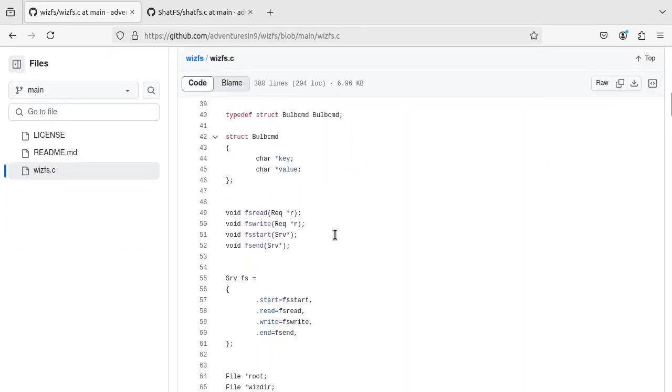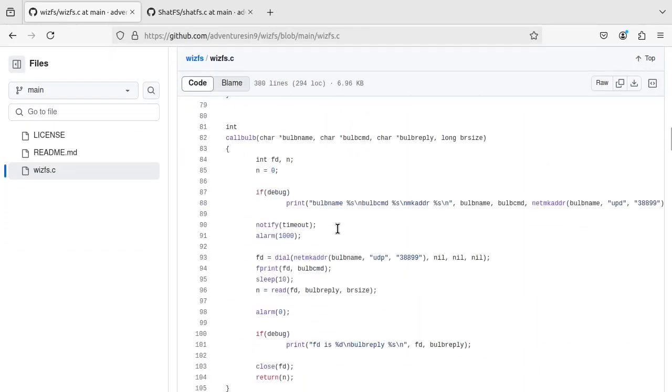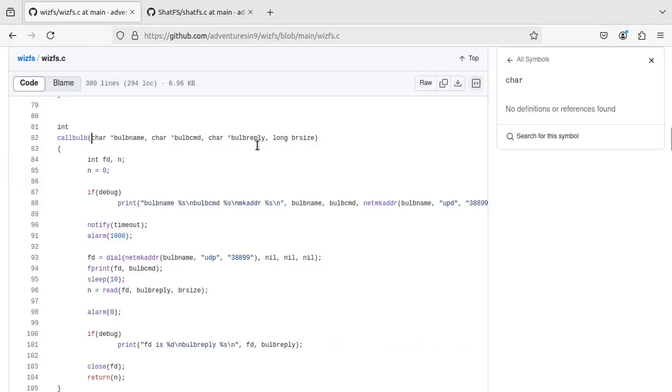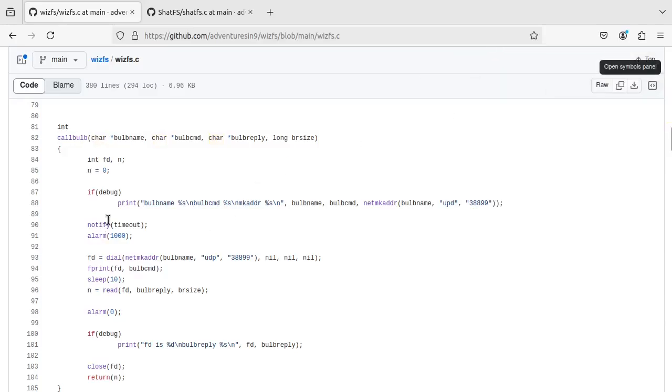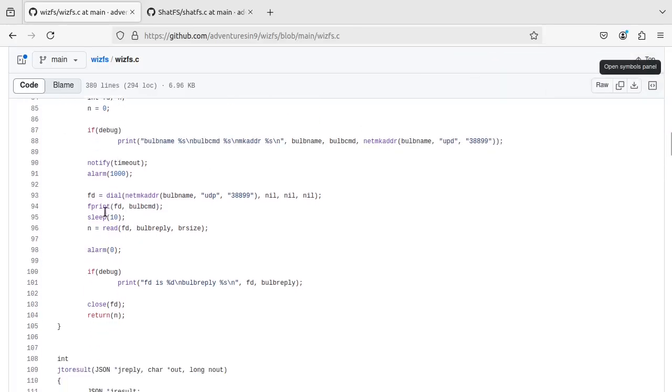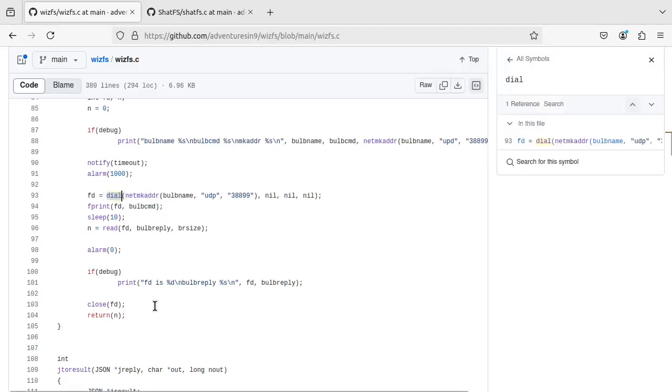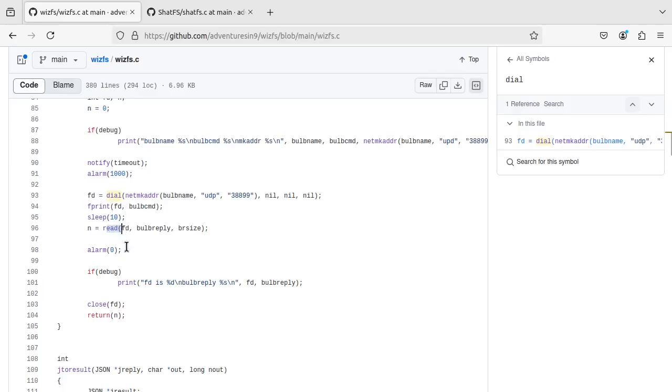So I wrote a program to talk to Wiz Smart Light bulbs, and I have a function here called CallBulb. And in it is, here's the dial. That's a standard libc dial. It's going to call some bulb using UDP on a particular port, and return a file descriptor to then do reads and writes on it.